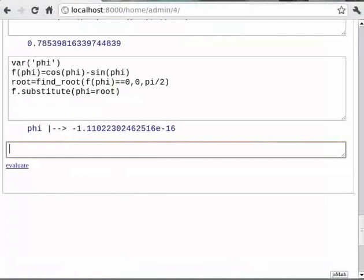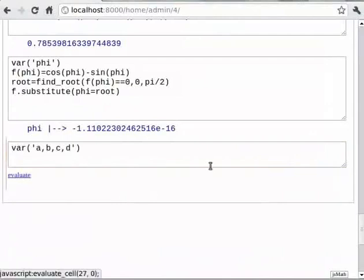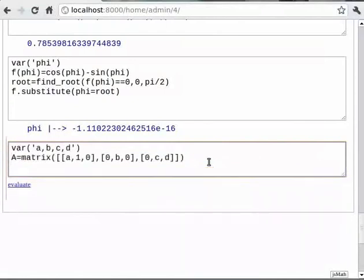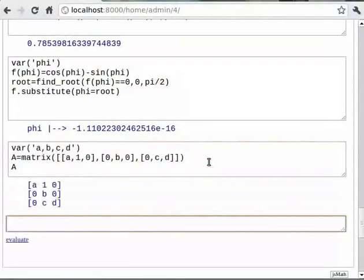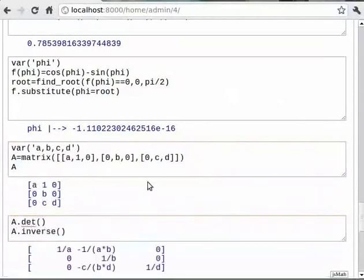Let us now try some matrix algebra symbolically. Type `var('a, b, c, d')`. Next line, type `A = matrix([[a, 1, 0], [0, b, 0], [0, c, d]])`, then type `A`. Now let us do some matrix operations on this matrix. Type `A.det()`, then `A.inverse()`. As we can see, we got the determinant and the inverse of the matrix respectively.